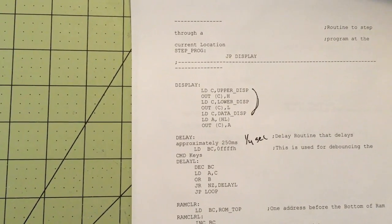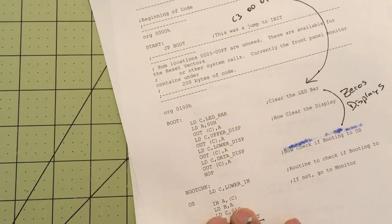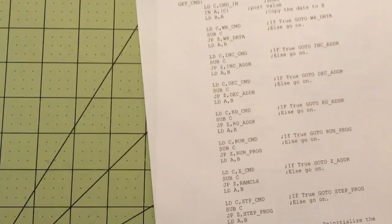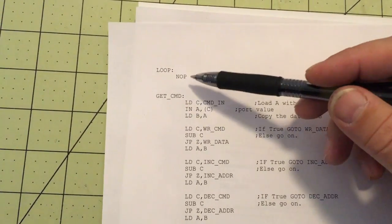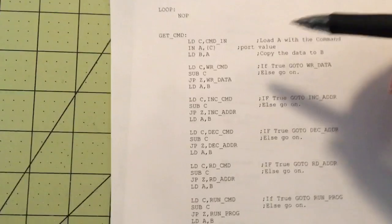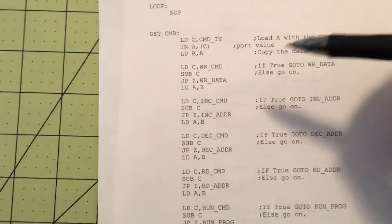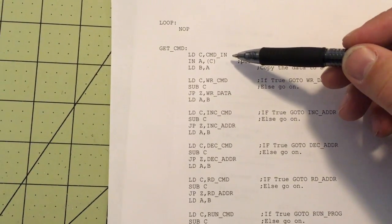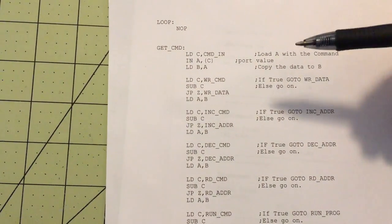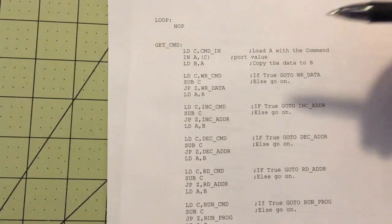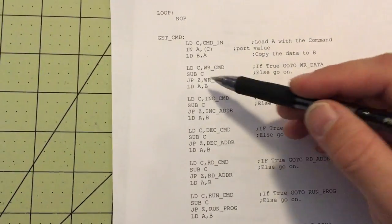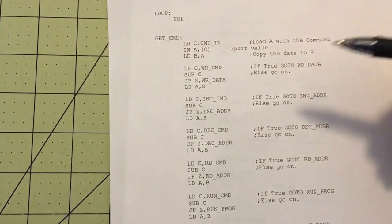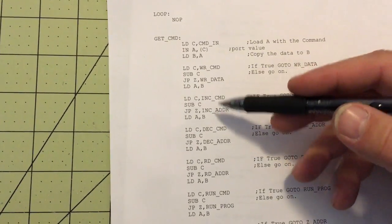After that it basically jumps back to the loop. This loop is not much because it's a very basic monitor — it's just a place to jump back to. It performs a single NOP, then reads a byte from the command port, loads in the information, and checks it. It subtracts the value and if it's zero it jumps to that particular routine; if not zero, it moves on to the next. It continuously checks this over and over again.